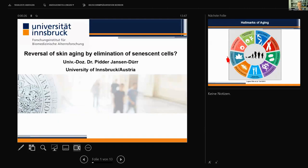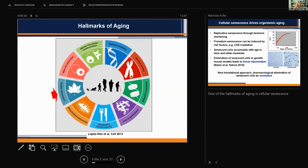My topic is on the reversal of skin aging by elimination of senescent cells. In the hallmarks of aging published a couple of years ago, one of the hallmarks of aging is cellular senescence. So organismic aging is due in part to cellular senescence.